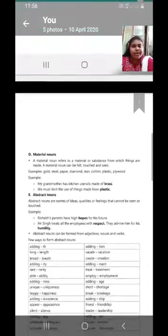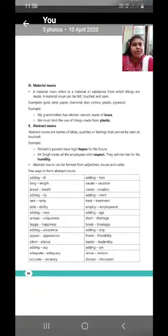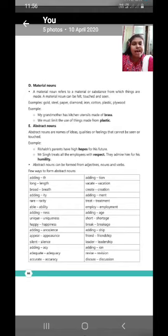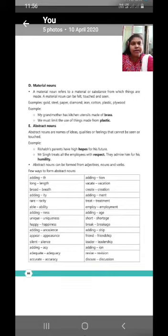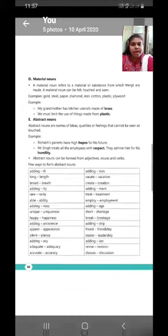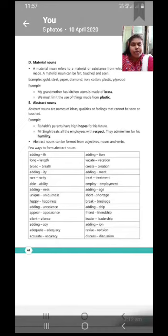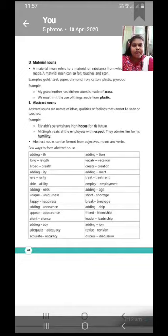Now, let's see material noun. A material noun refers to a material or substance from which things are made. A material noun can be felt, touched and seen. Example, gold, steel, paper, diamond, iron, cotton, plastic, plywood, etc. Now, you can see some examples over here of a material noun.